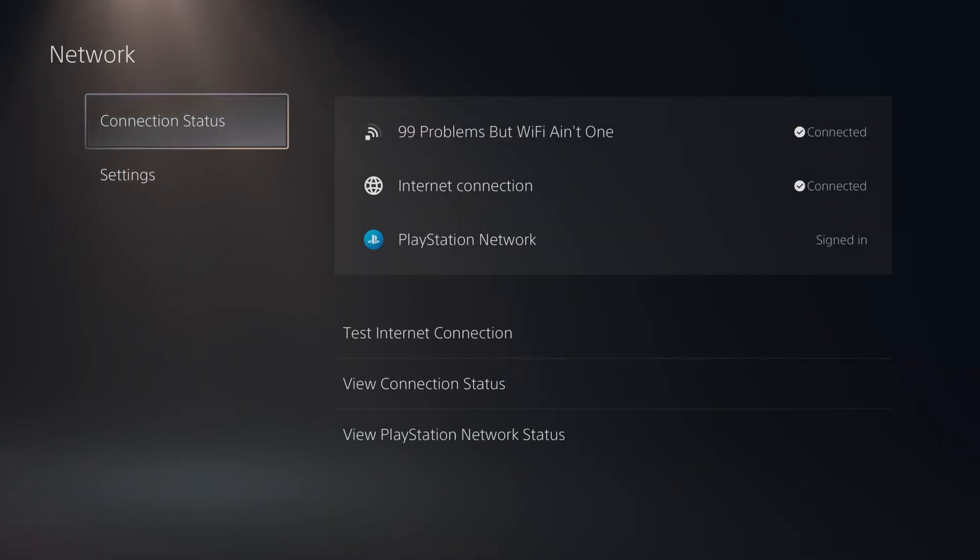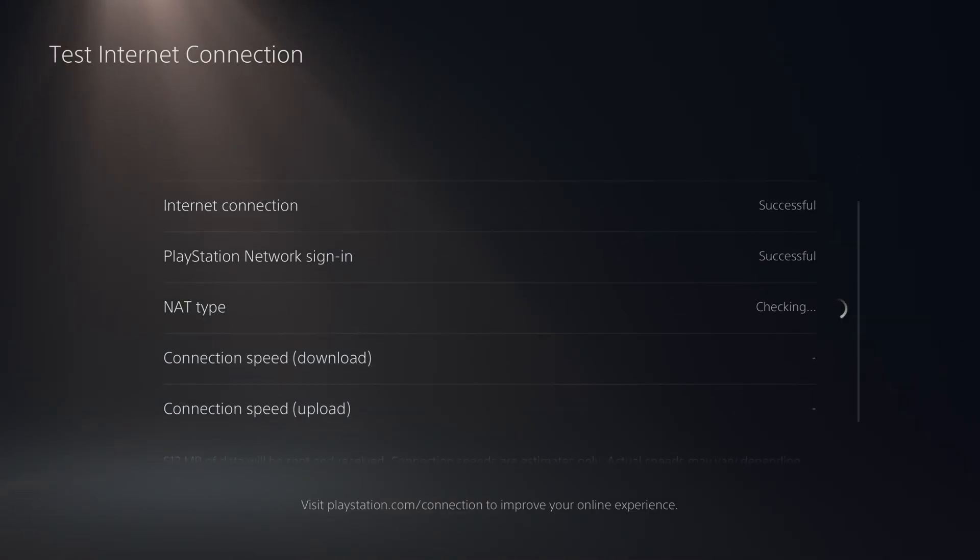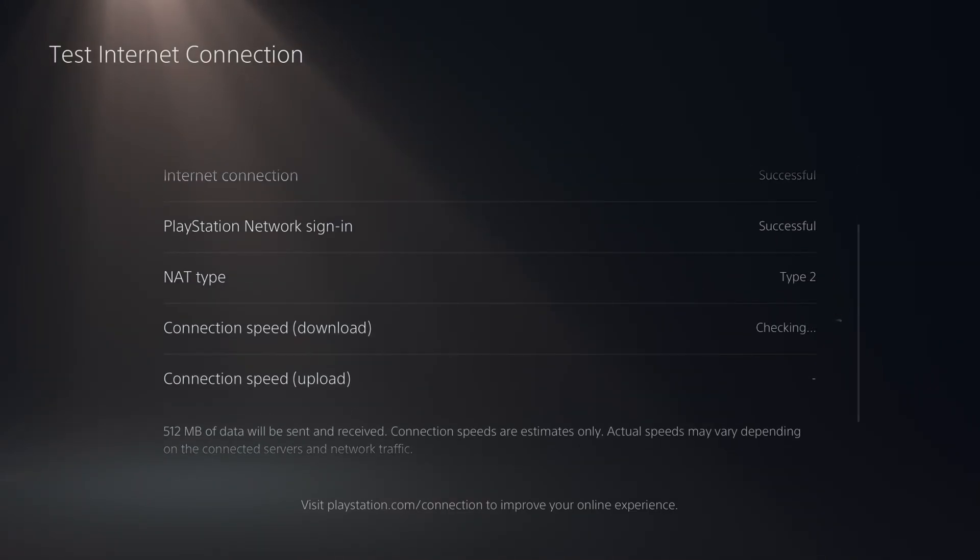And you want to go to Connection Status and test your internet connection, as well as play some games where you're experiencing packet loss to see if it fixes the issue.